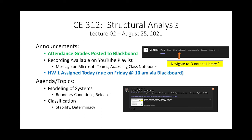Welcome to lecture two of structural analysis. A couple of announcements: attendance grades are posted to Blackboard. The recording from the last lecture has been posted to the YouTube playlist. I'm using a slightly different microphone today, hopefully it works better. We're going to start using the class notebook today in OneNote, so if you go to the class channel, go to Class Notebook — that'll open up OneNote.